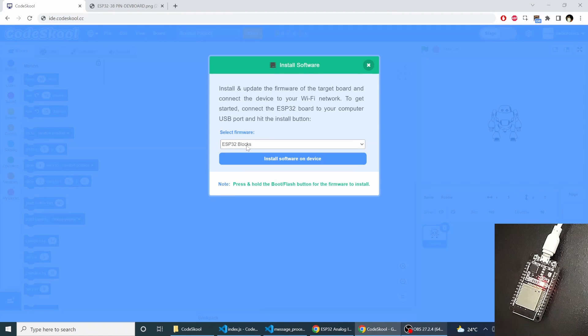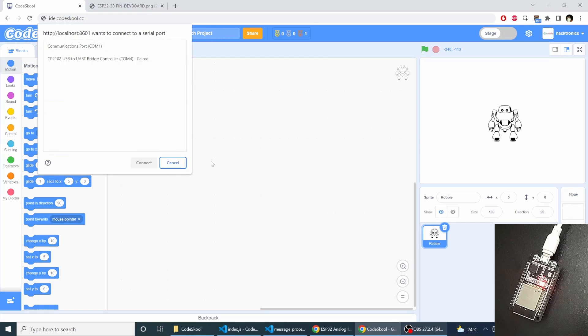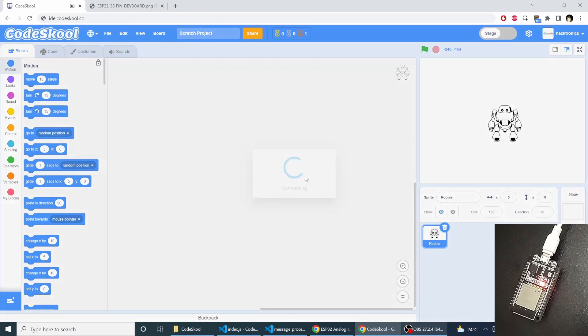Make sure your ESP32 is connected to your computer USB and you had already installed all the USB drivers. Now I can select install software on device. Then I can select the correct COM port and say connect.